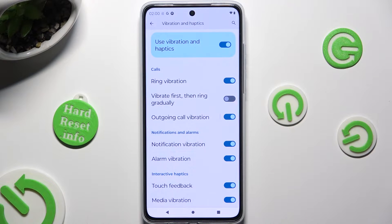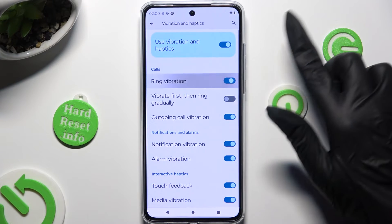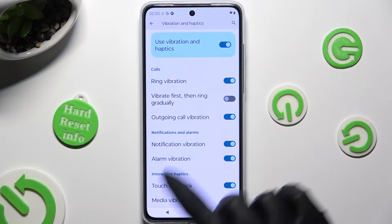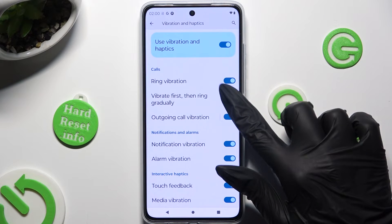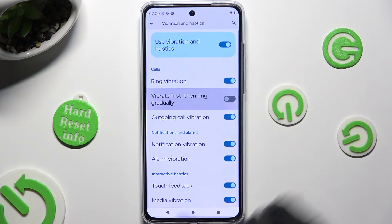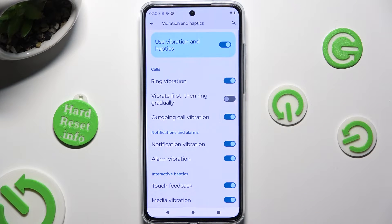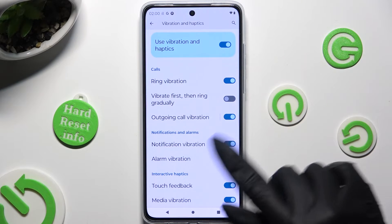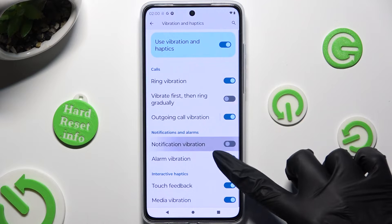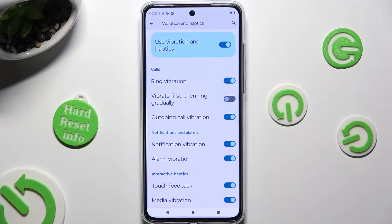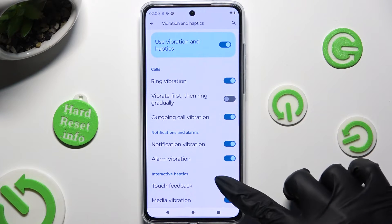Like Ring Vibration, Vibrate First then Ring Gradually, Outgoing Call Vibration, Notification and Alarm, and even Touch Feedback and Media Vibration.